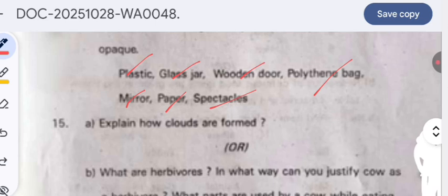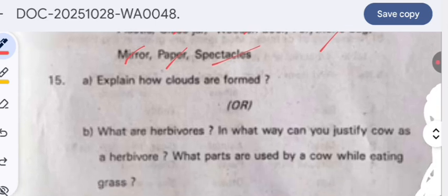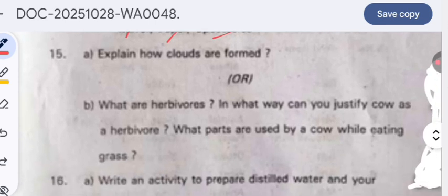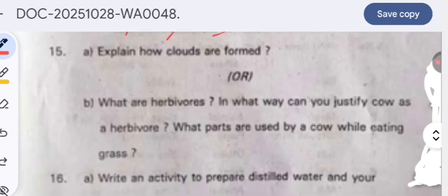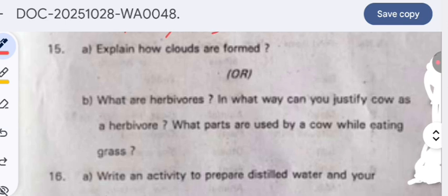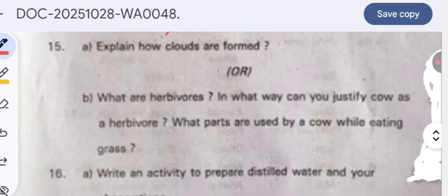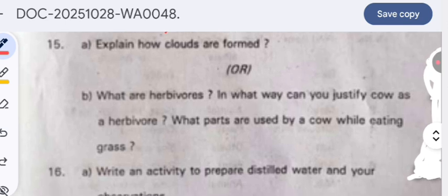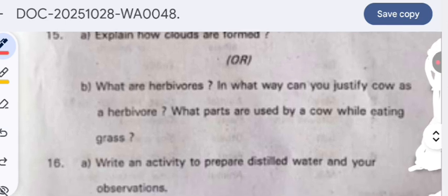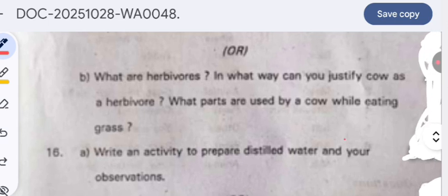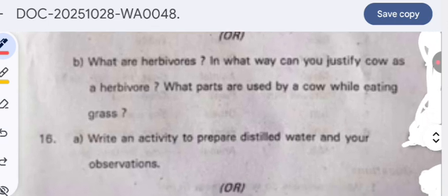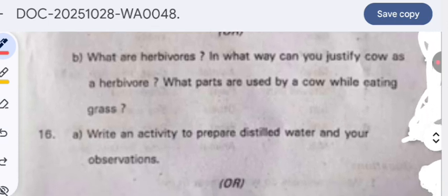Explain how clouds are formed. When water is heated it changes to a gaseous state and rises, storing as clouds. You can write about this process.